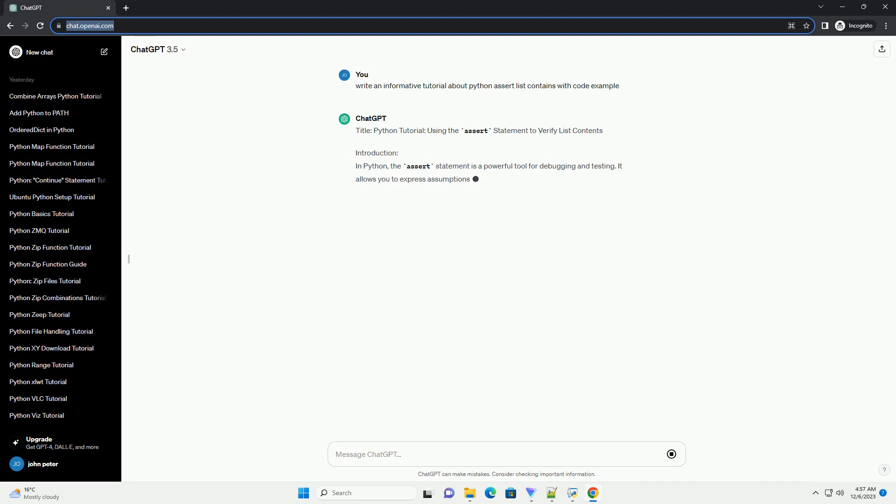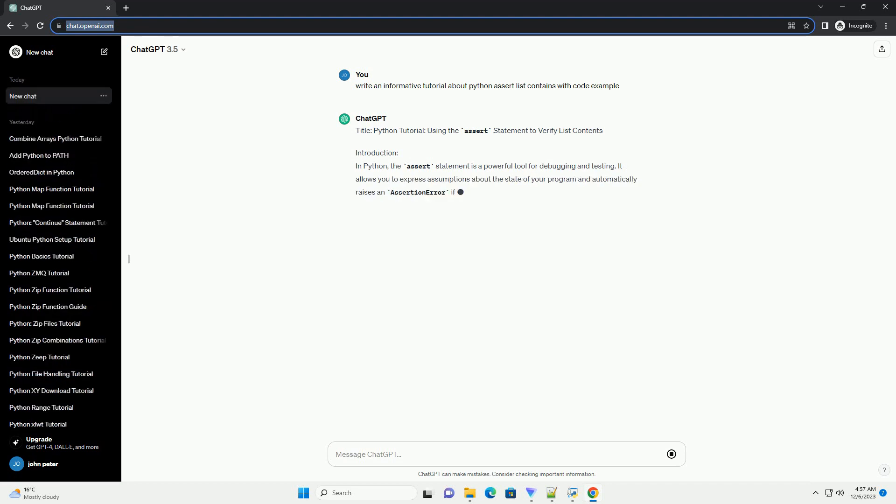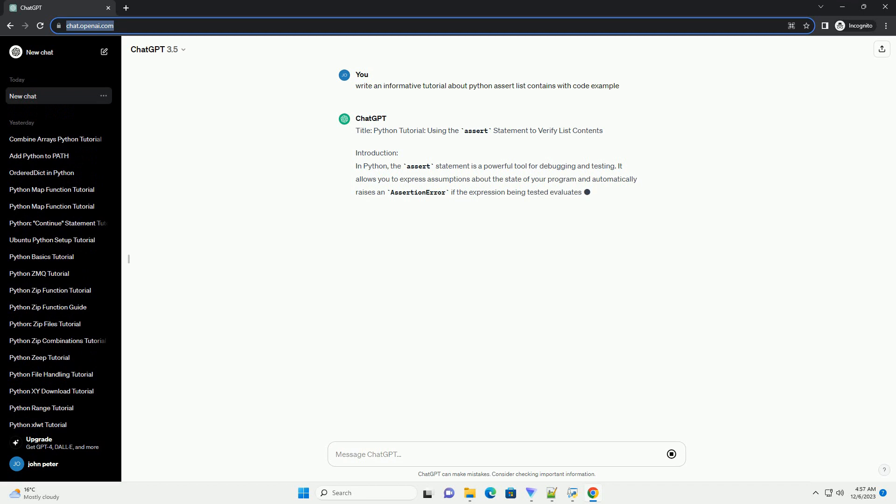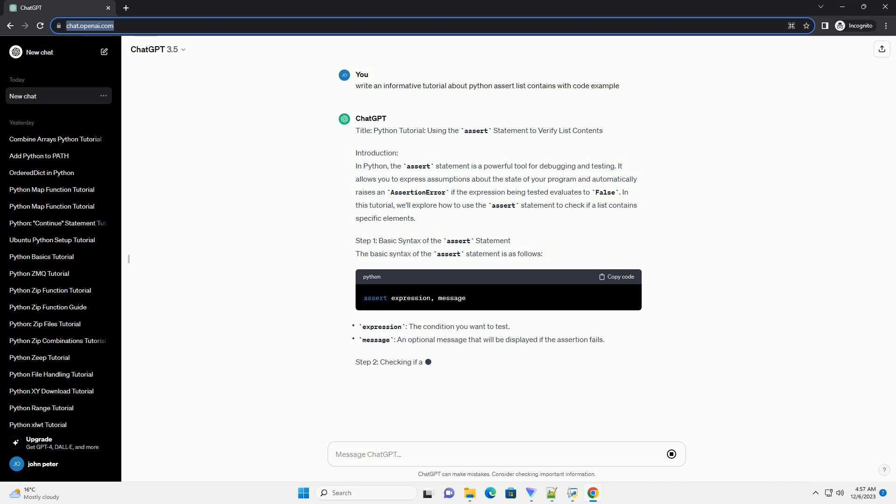In Python, the assert statement is a powerful tool for debugging and testing. It allows you to express assumptions about the state of your program and automatically raises an assertion error if the expression being tested evaluates to false. In this tutorial, we'll explore how to use the assert statement to check if a list contains specific elements.